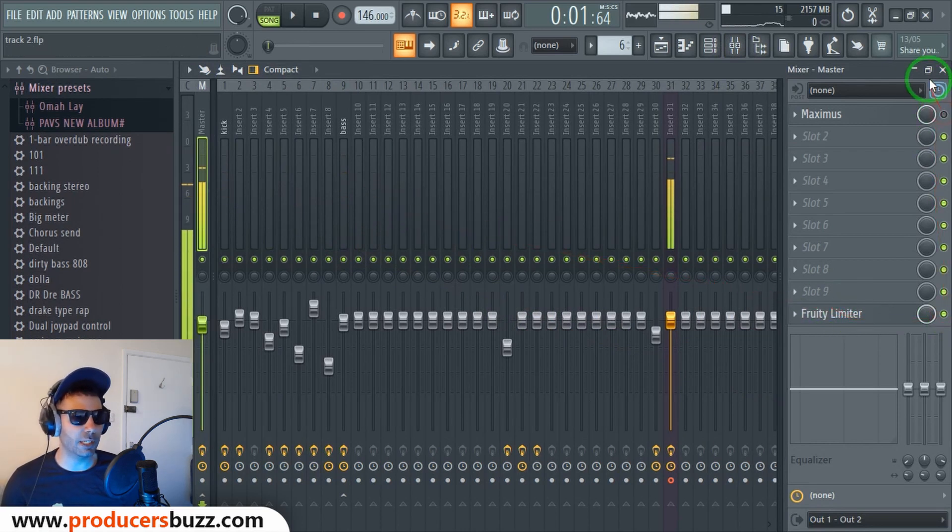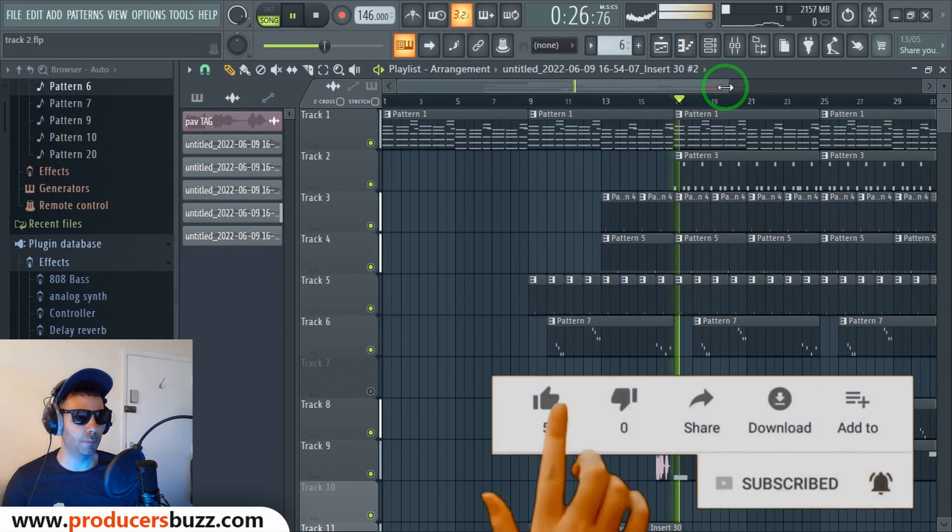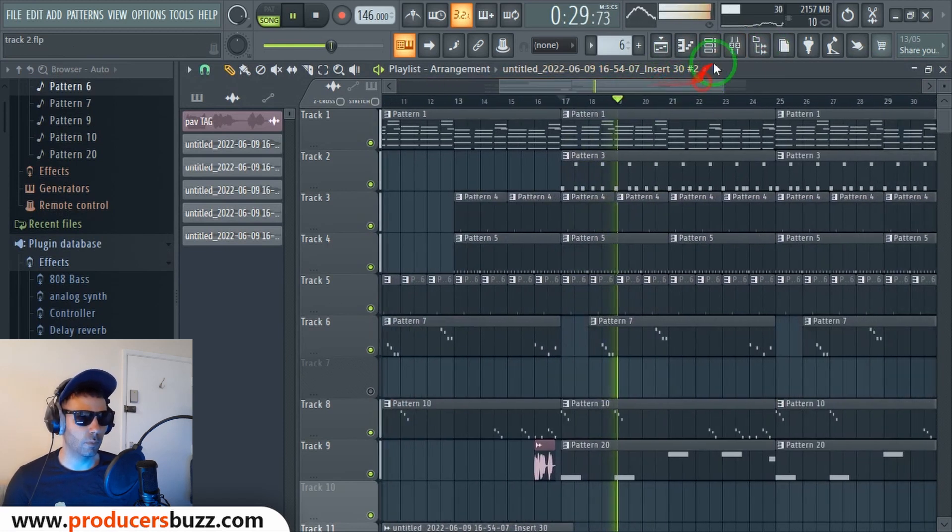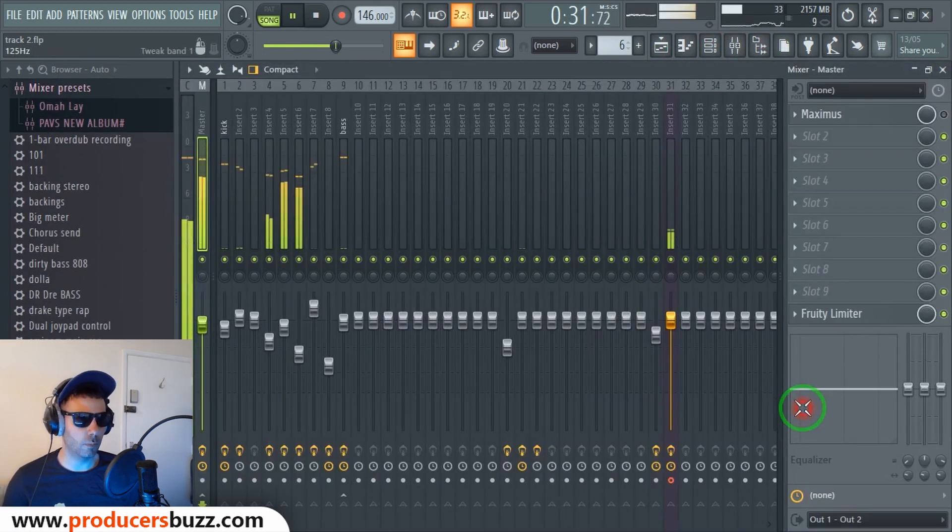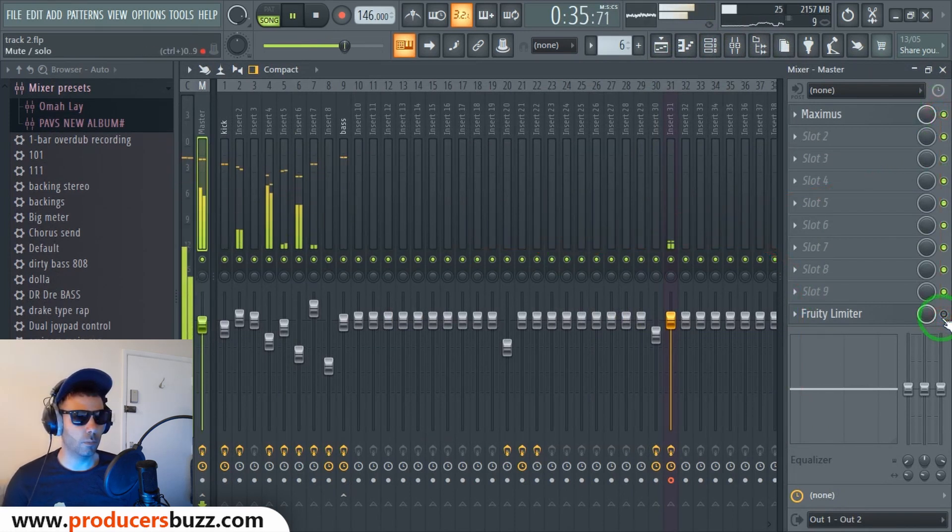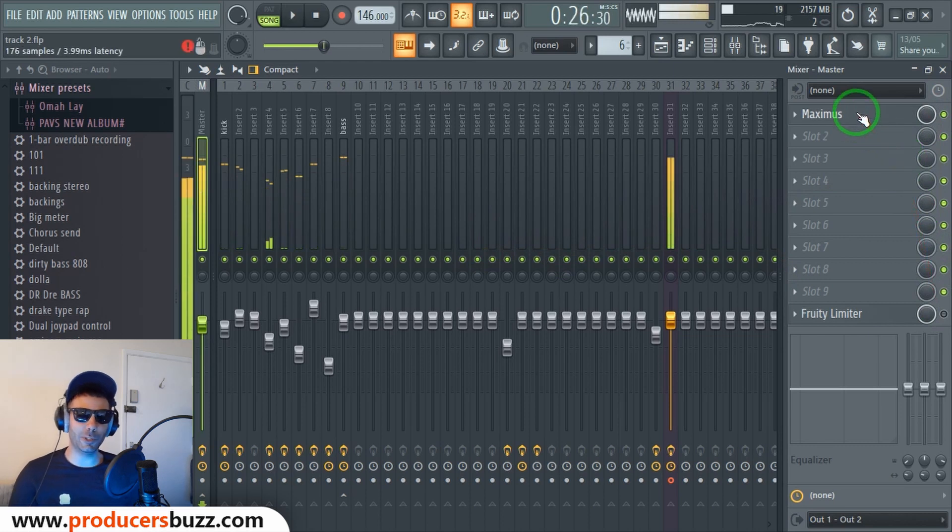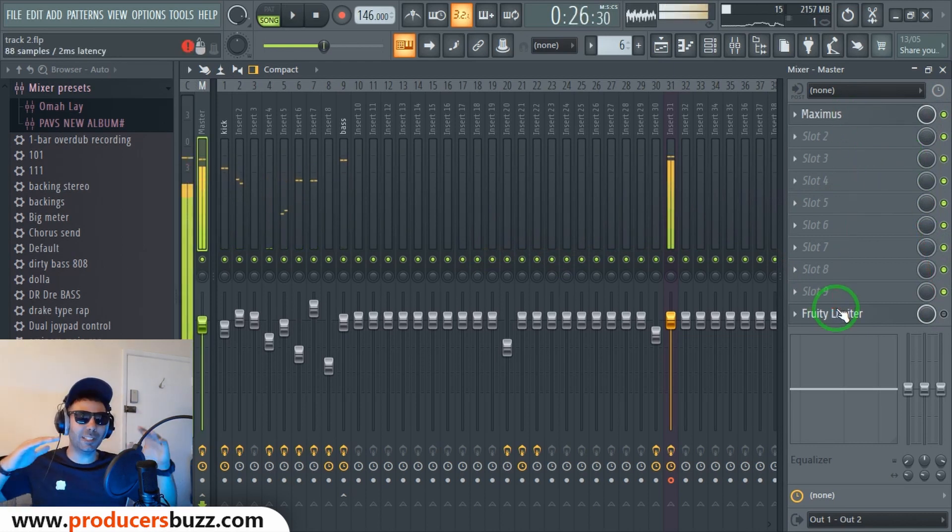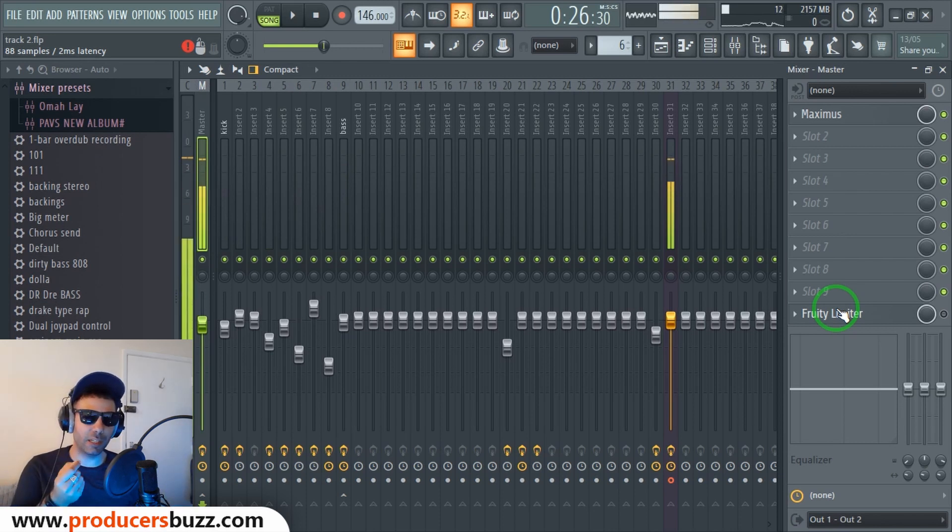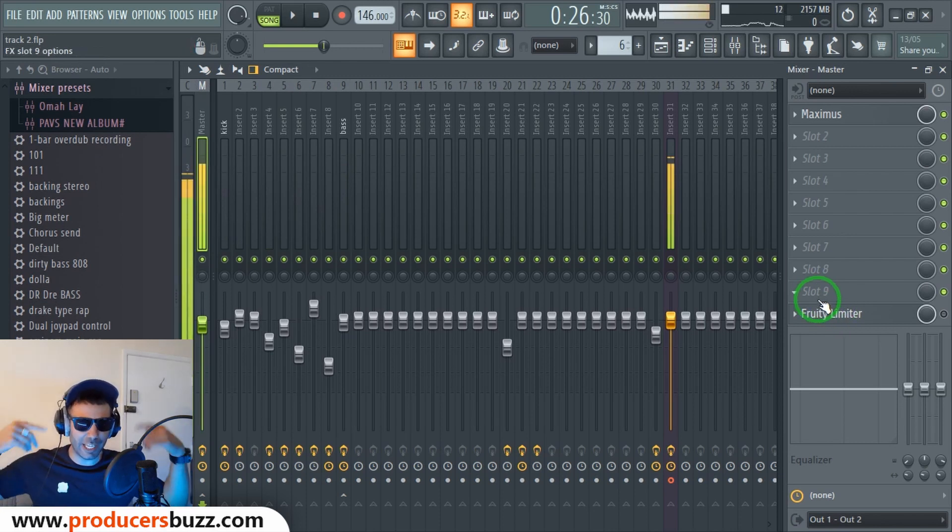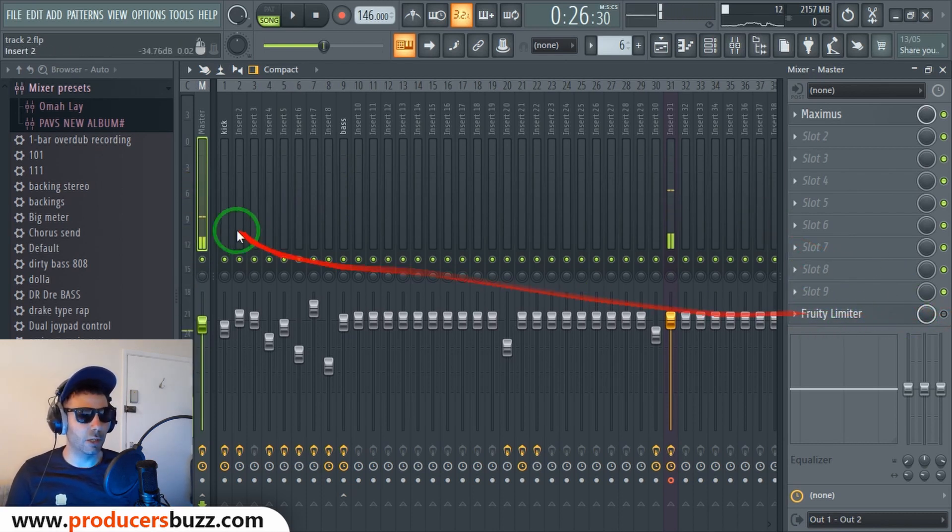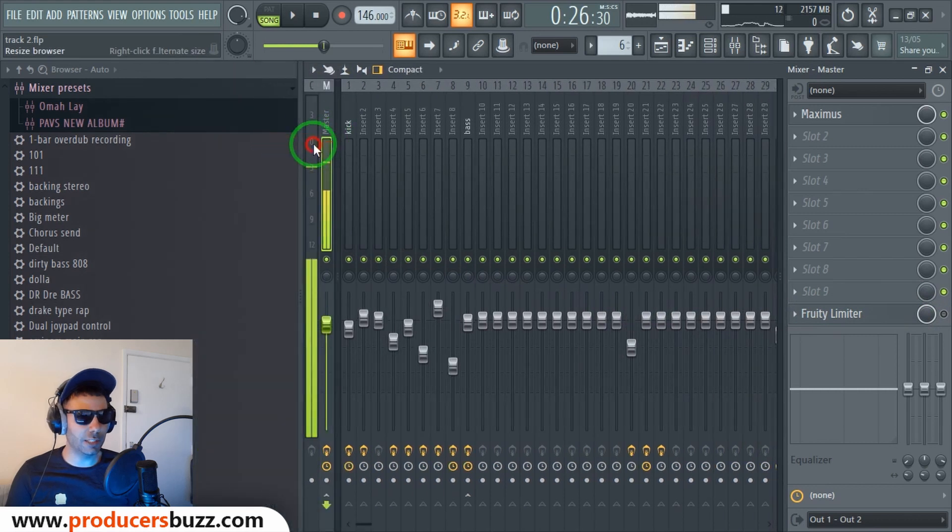Now note how it's very well mixed but it doesn't have much muddiness in it. If we put the Fruity Limiter on instead of the Maximus, check this out. So what did we do?